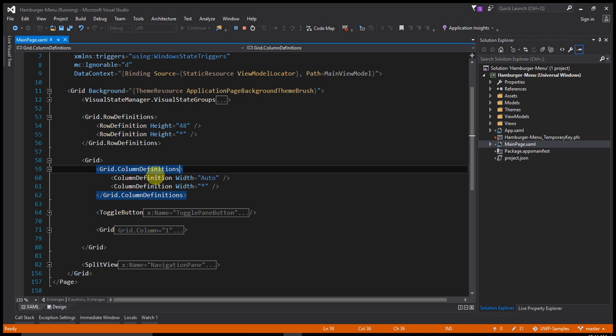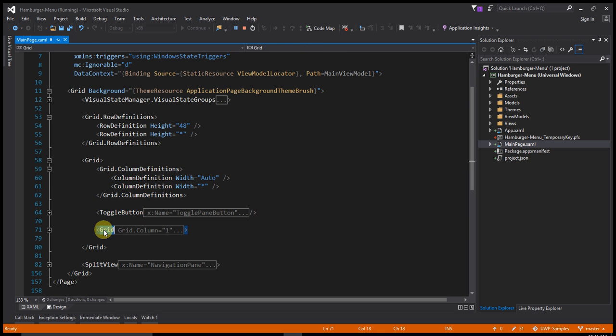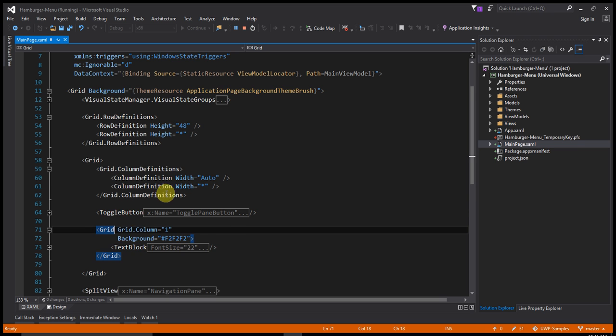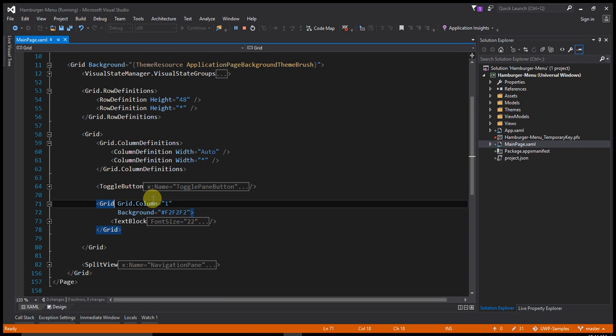The first column have a toggle button. The second column have a grid. That grid contains the text block.